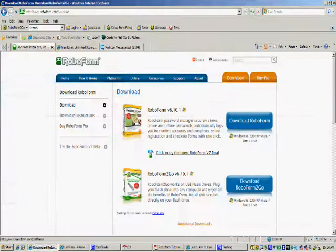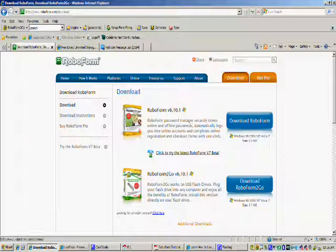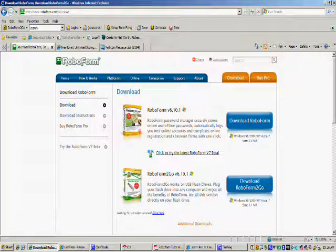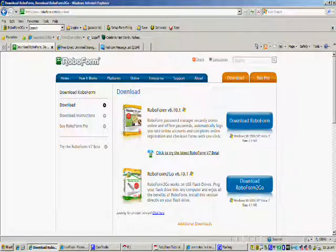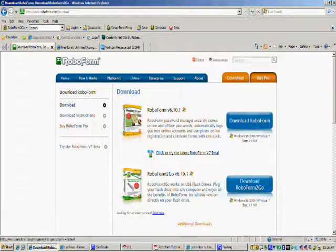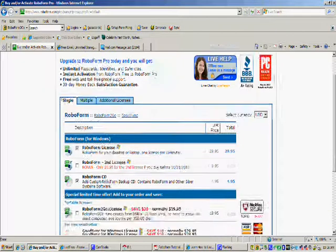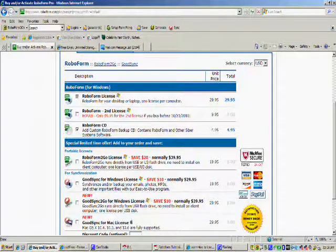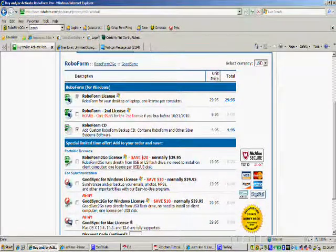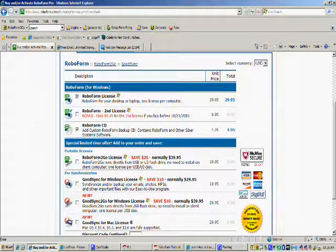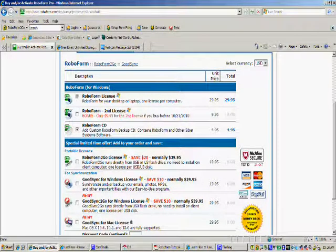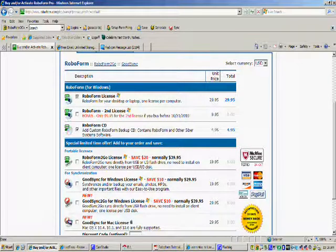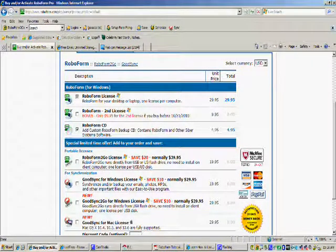Now one thing I do want to point out to you in RoboForm is that your free download copy that you get here only stores 10 passwords and 10 web forms. Now if you want to upgrade you have to go to buy pro and in the buy pro section you can get the license for your computer, your desktop, for $29.95. Now what I recommend is if you look down here, RoboForm to go license is normally $39.95, you can get it now for $19.95.